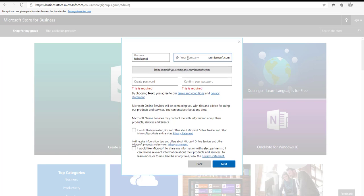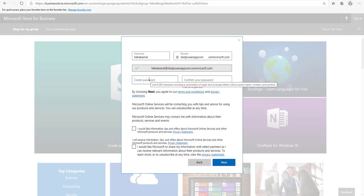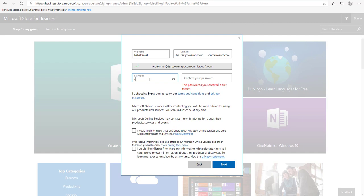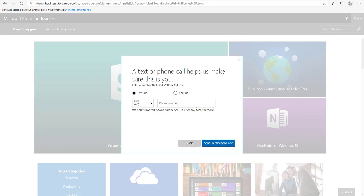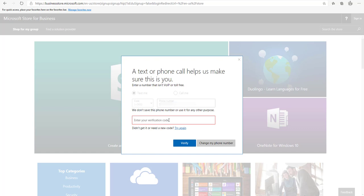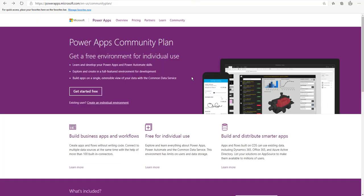You will be redirected to another form to set your account information. Write a company name and choose a domain name — this will be your default environment name. Check availability, create your password, and click Next. Enter your mobile number to receive a verification code, write the code, and click Verify to complete your work account sign-up. You can now use this account with the community plan or the free plan.